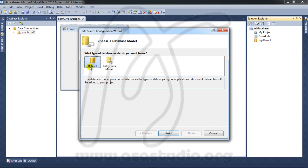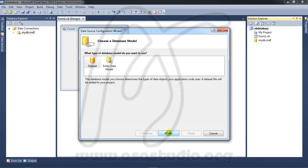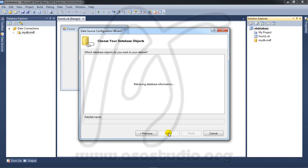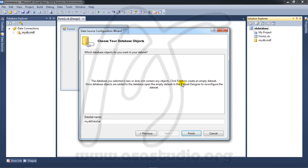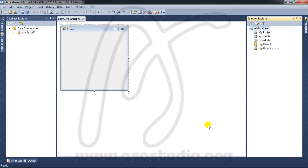You have a display like this. Choose dataset and press Next. Retrieving database information - I don't have anything here because I don't have a table yet. I name it mydb dataset, click Finish, and go to Solution Explorer.